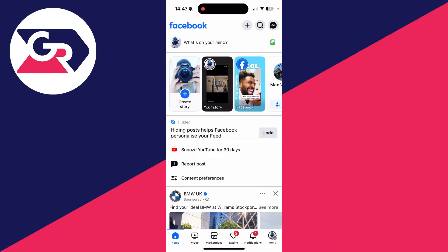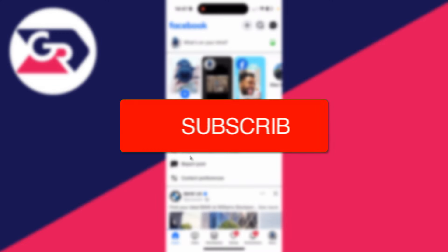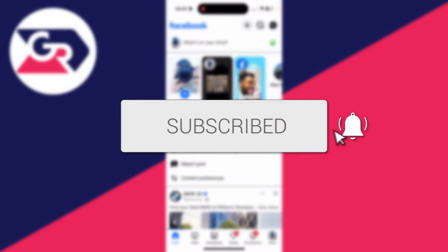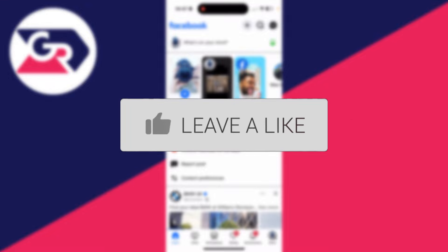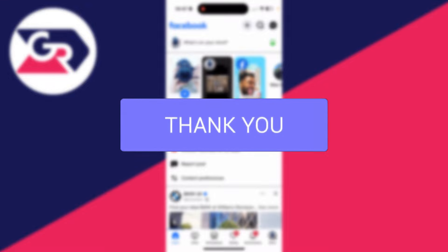We'll guide you through how to remove saved login info from Facebook. If you find this guide useful, then consider subscribing and liking the video.